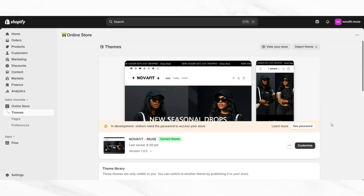The first tip for a way that you can customize your streetwear or clothing website on Shopify will be to customize your website's navigation menus, and I'm going to show you exactly how to do this to enhance the user experience on your website.